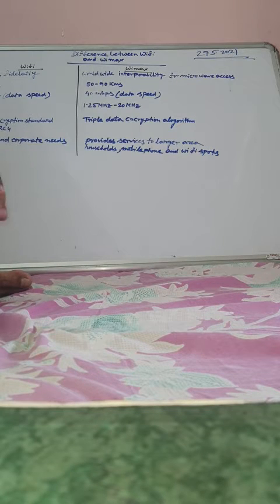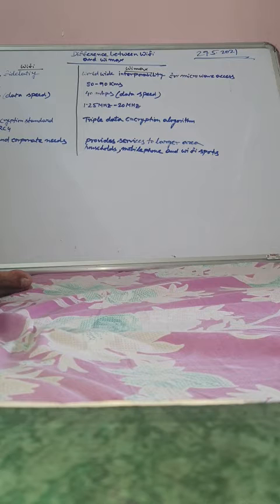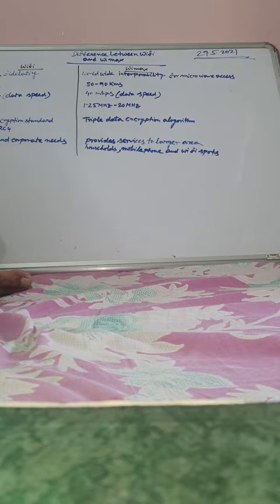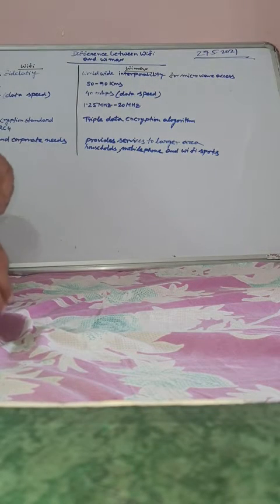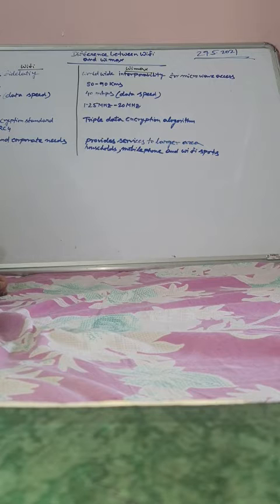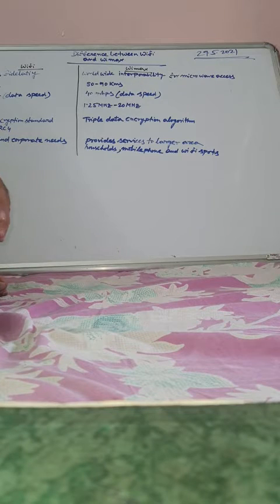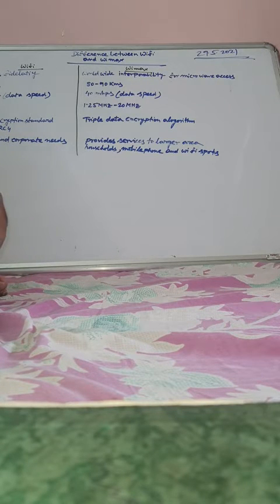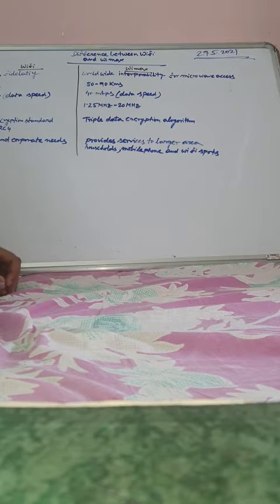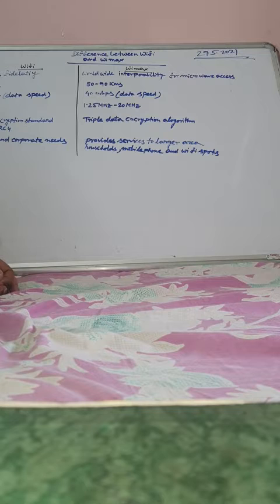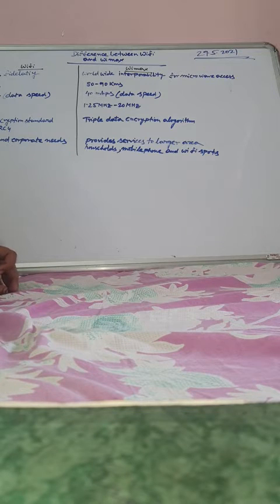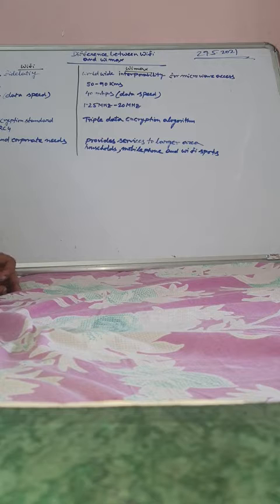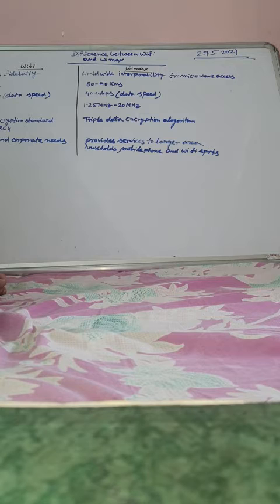In maximum cases, we use Wi-Fi and in broader cases, we use Wi-Max. So what are the differences between Wi-Fi and Wi-Max that you need to understand and learn? Like we have learned the differences between TDMA and FDMA, uplink downlink frequencies, CDMA and GSM technique, now we will learn the difference between Wi-Fi and Wi-Max.